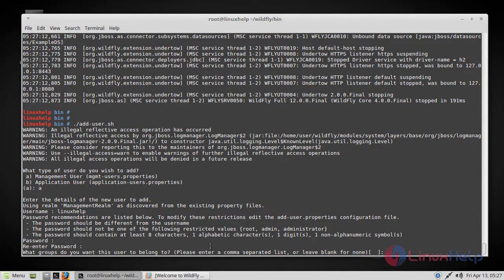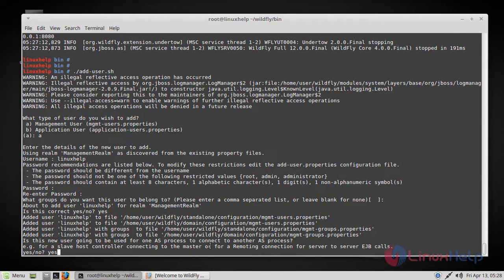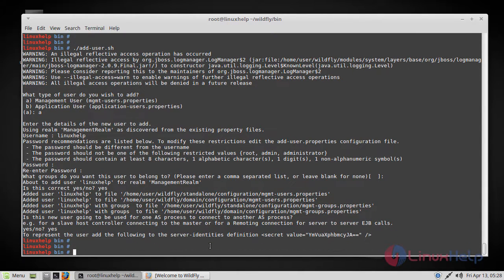So if you want to choose a group you can choose a group or else you can leave it blank. So just press yes for remote connection. And now let's go back and try again.